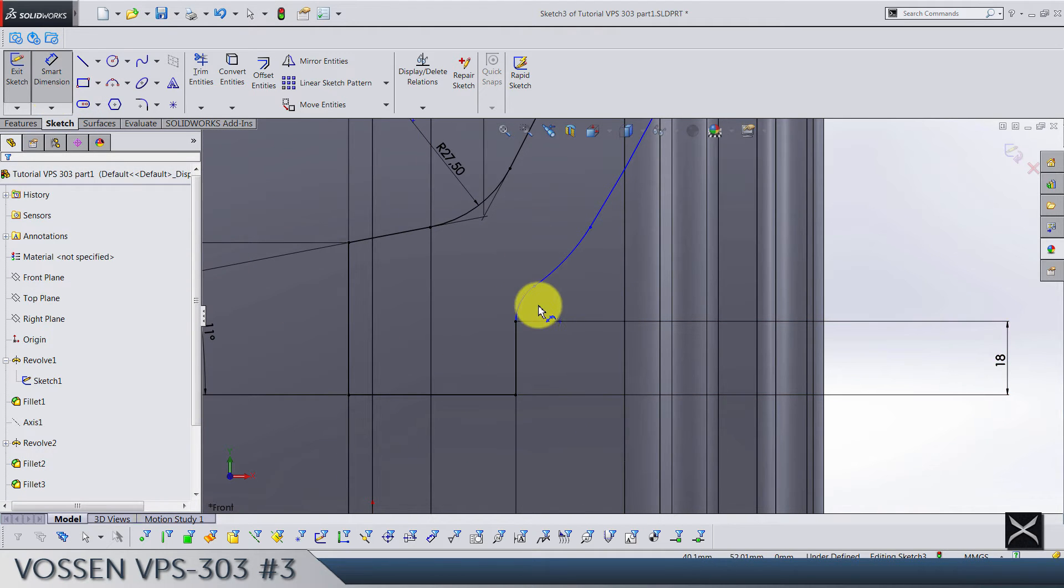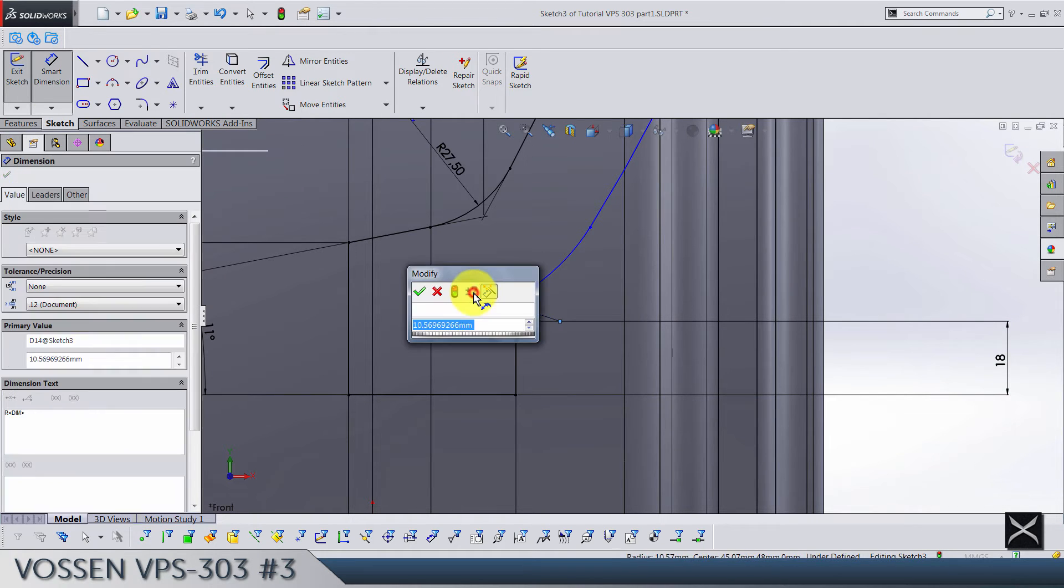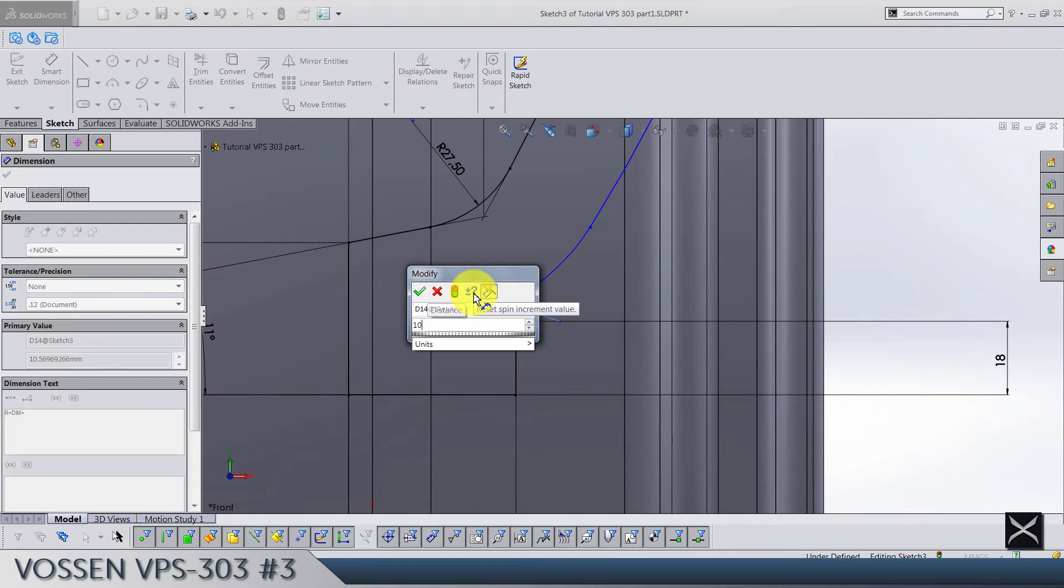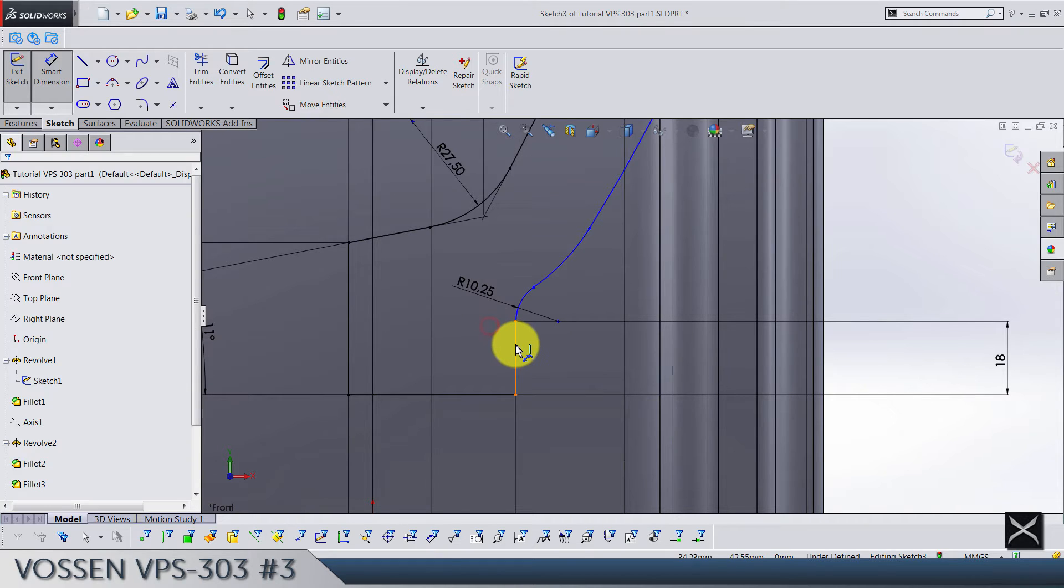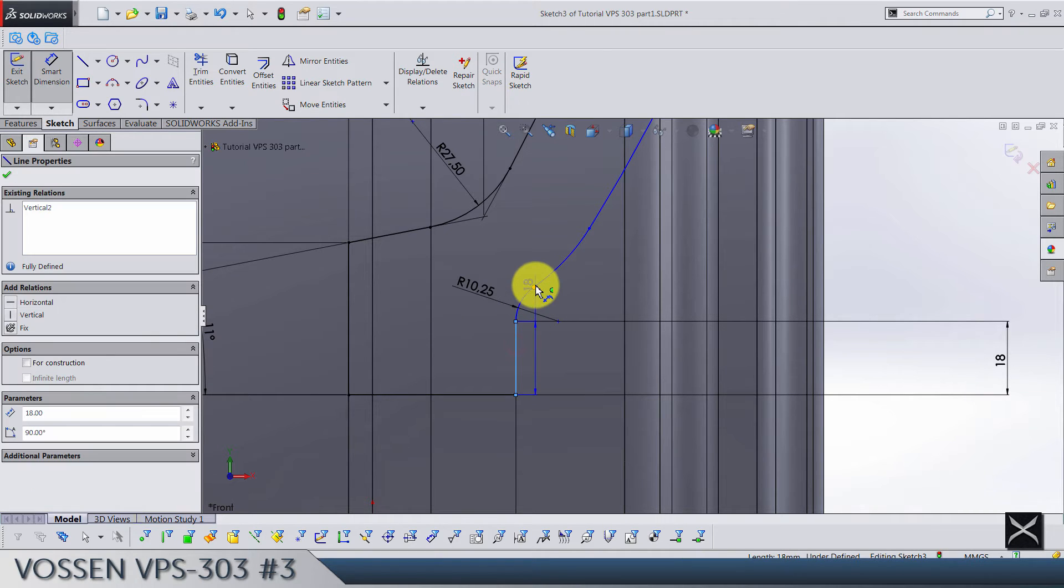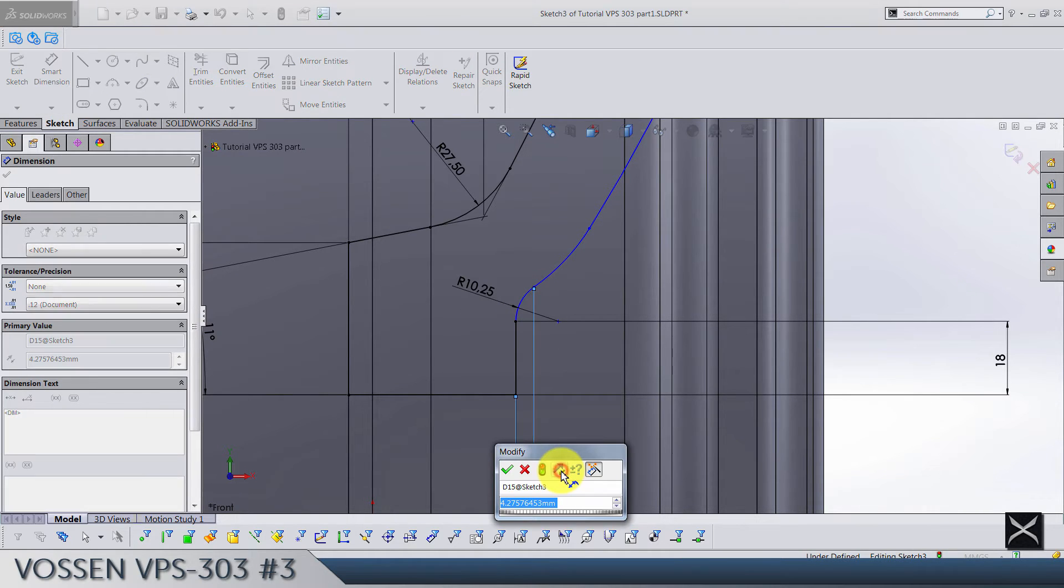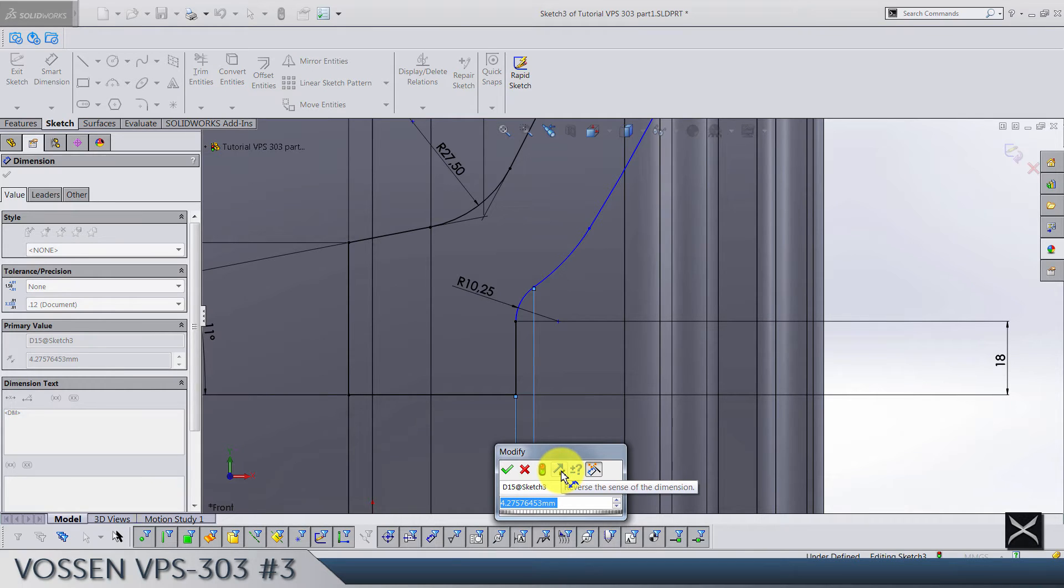Now the radius of this first one is gonna be 10.25, and from this line till this point we're gonna have 4.5.